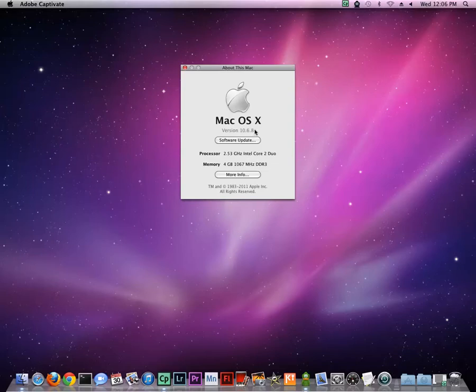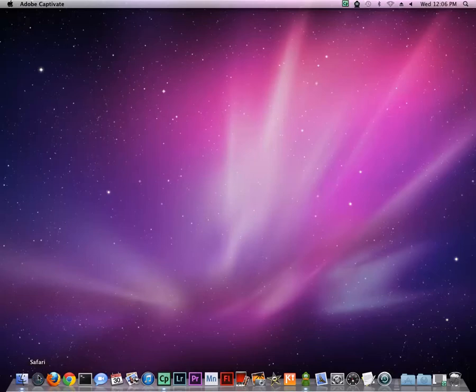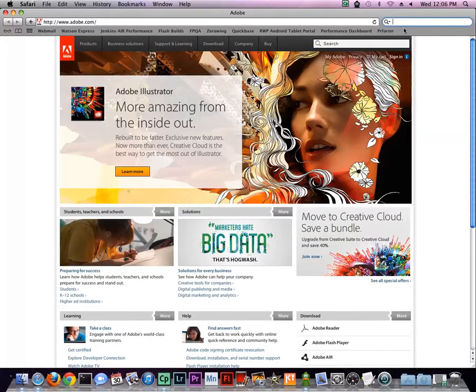Then close out the dialog and launch your browser. Search for Uninstall Flash Player using any search engine.